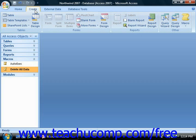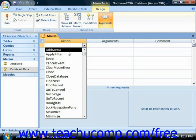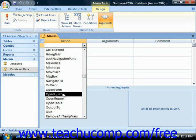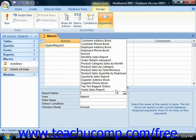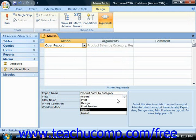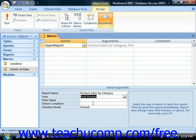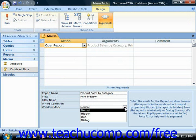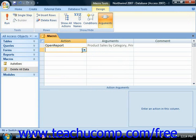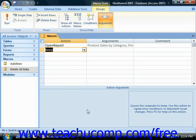If we click the Create tab in the ribbon and click the Macro button, let's say we wanted it to open a report and then beep. You could choose Open Report, and you can see down below the report name, the view that you would like to use, any filters or where conditions that would restrict rows, and the window mode. And then if you wanted it to beep, you just click down to the next row and choose Beep — no arguments at all there.